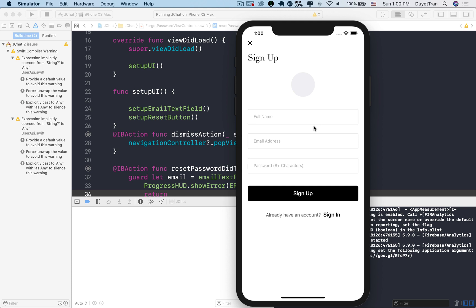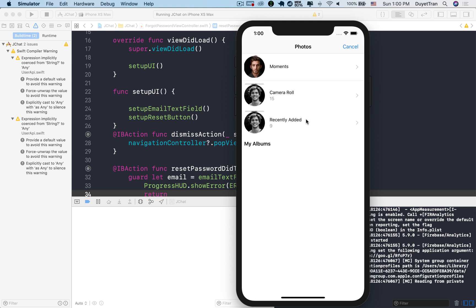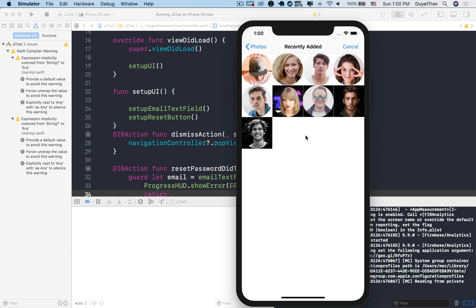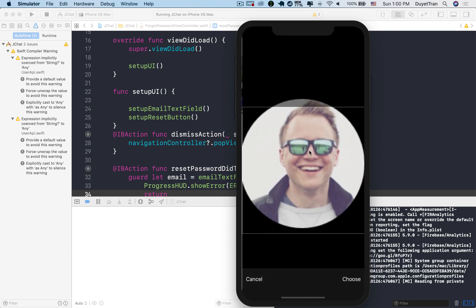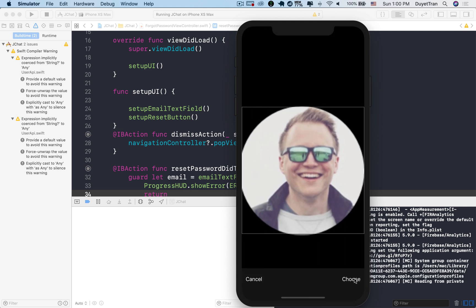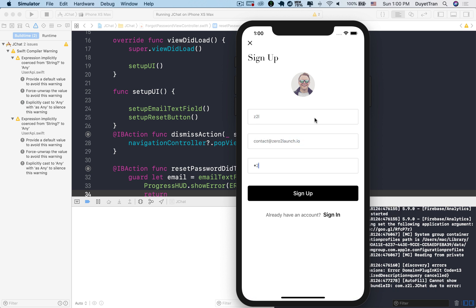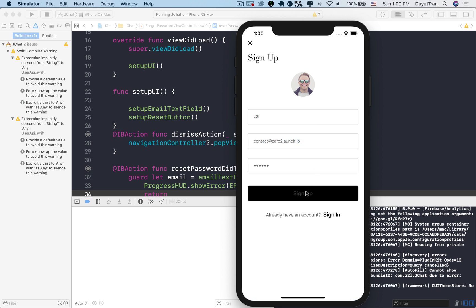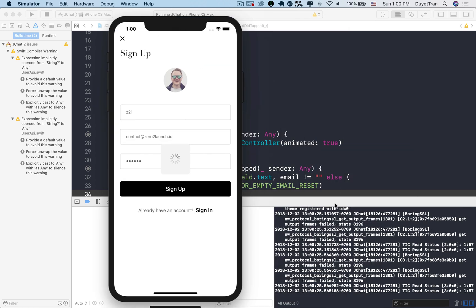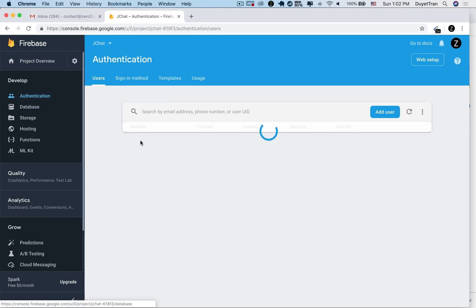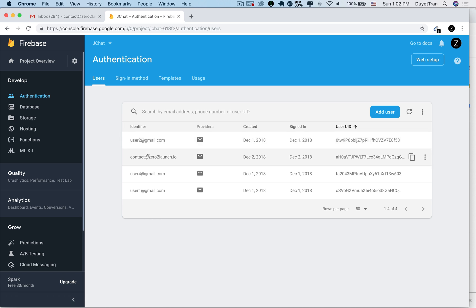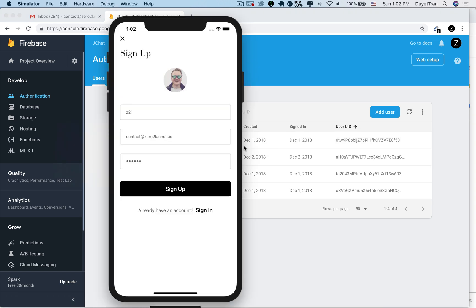Alright, to check it out, we'll create a new user. Okay. The email is contact at zero to launch dot IO, for example. Password is one, two, three, four, five, six. Okay, let's refresh the authentication page. This is the new user we've created.